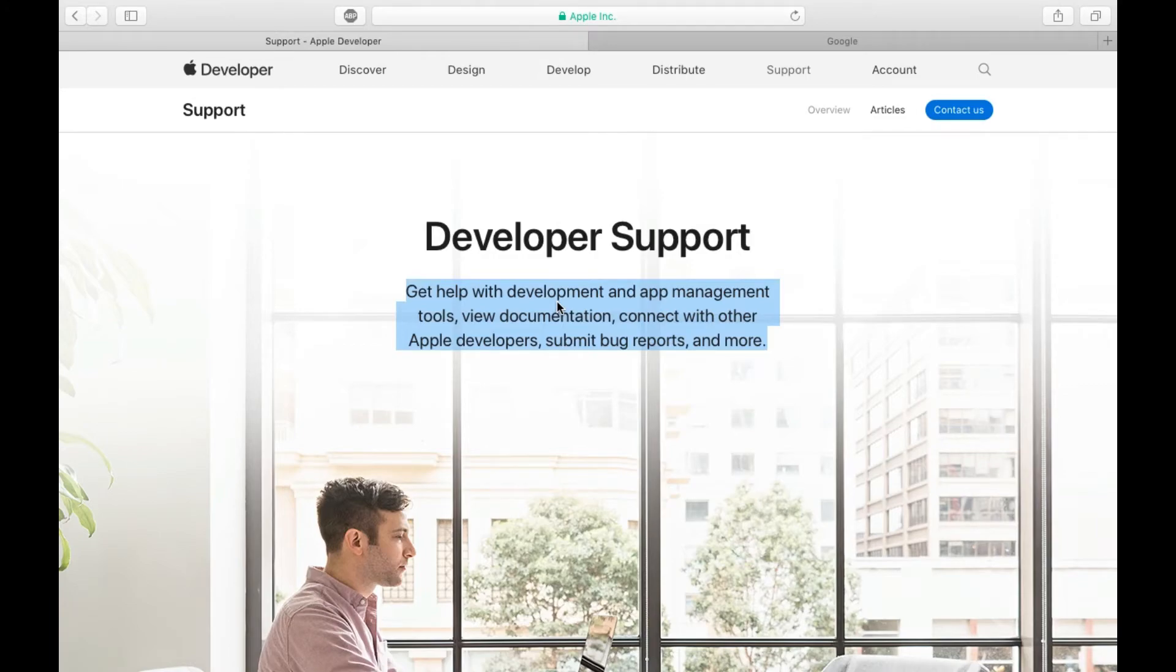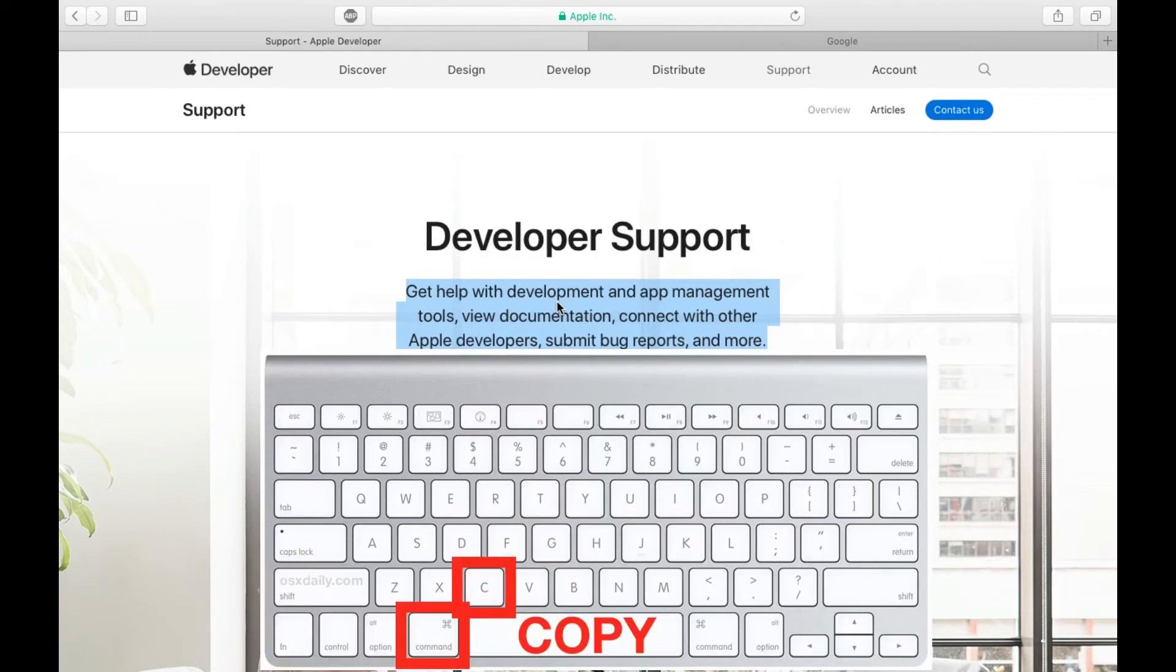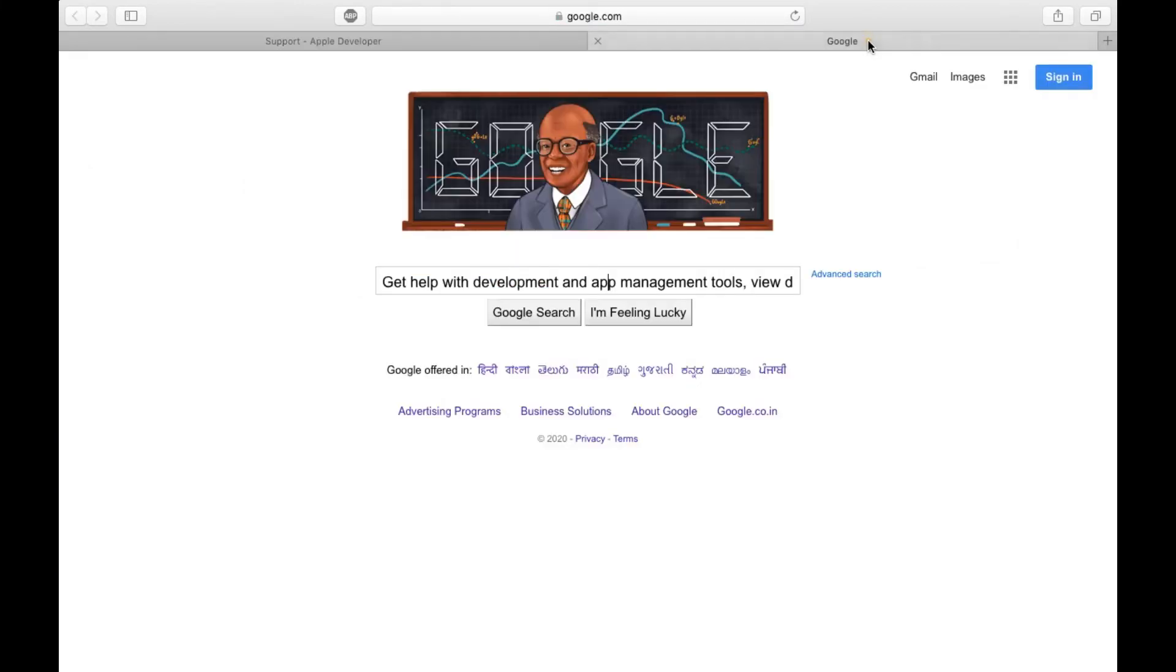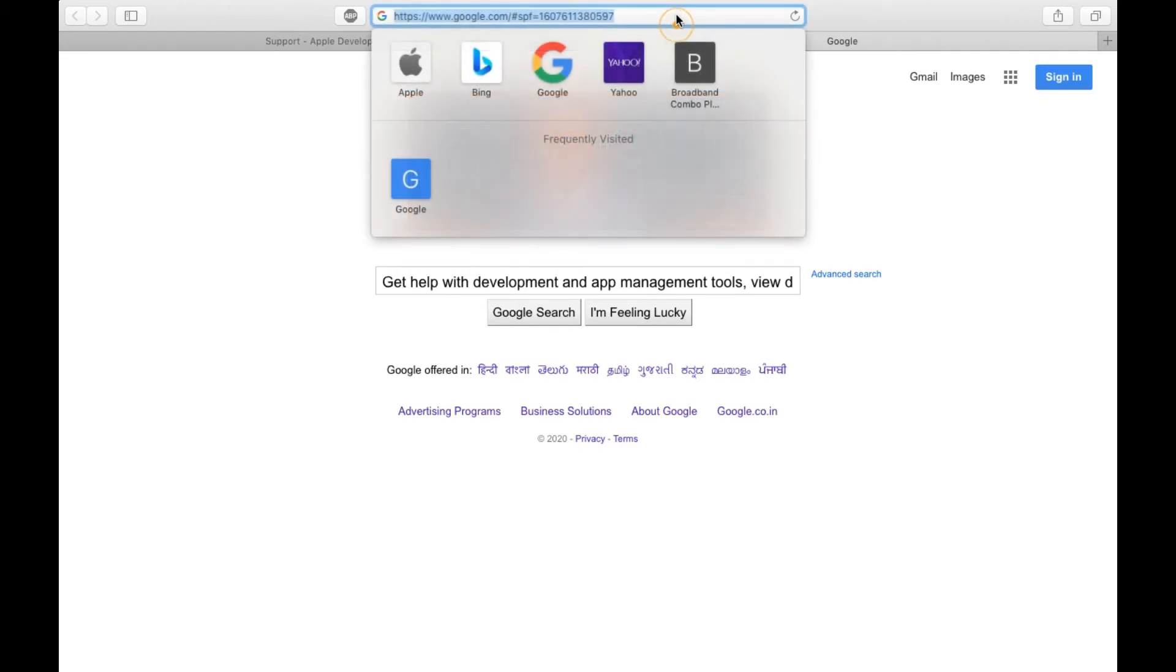The text will be copied. It won't show any kind of notification or something, but the text will be copied. Now suppose I want to paste it. I'm going to the address bar here.